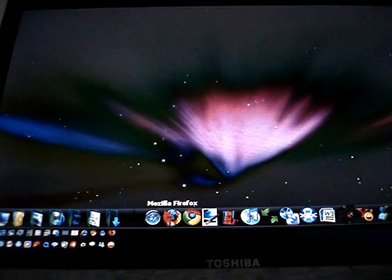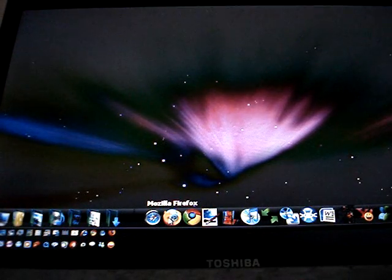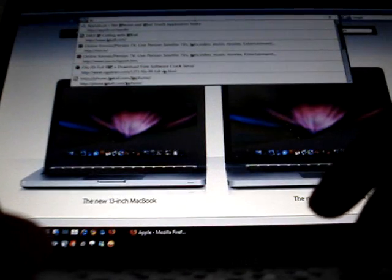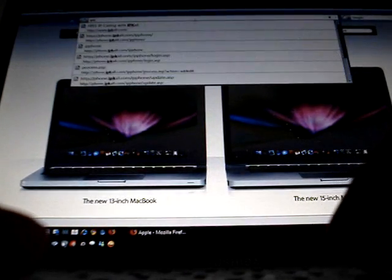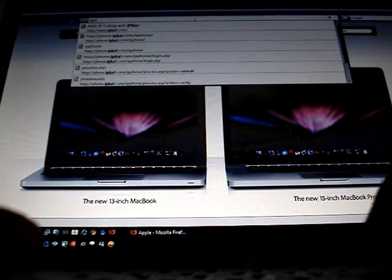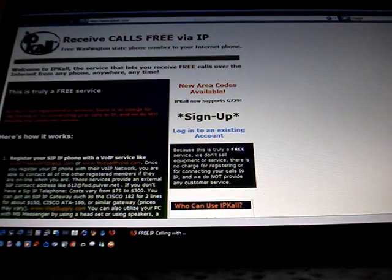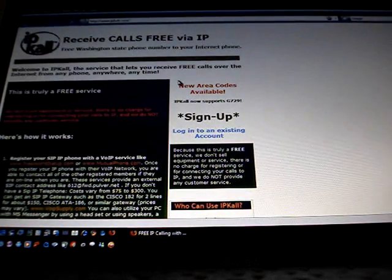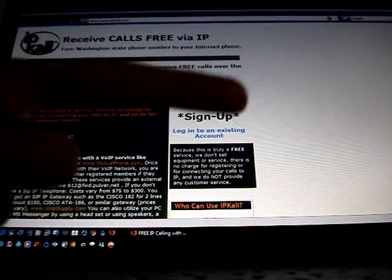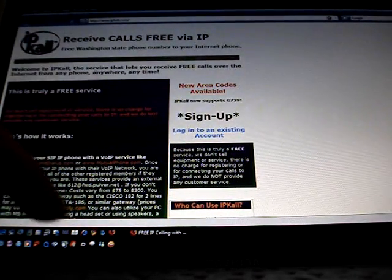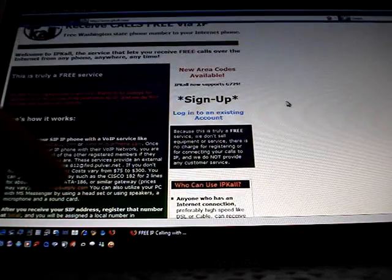So then on your computer, go to your browser and type in IPKALL.com. The link is in the description box. And then click on Sign Up.